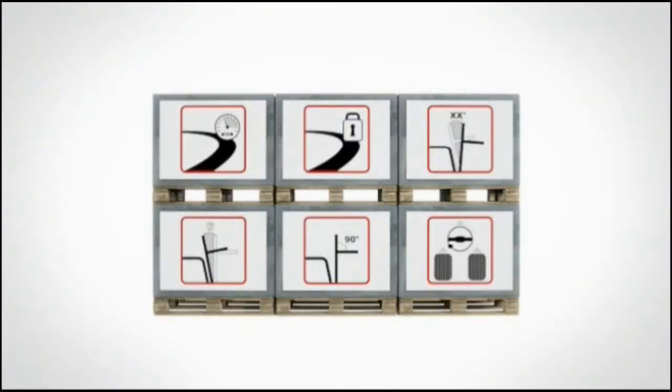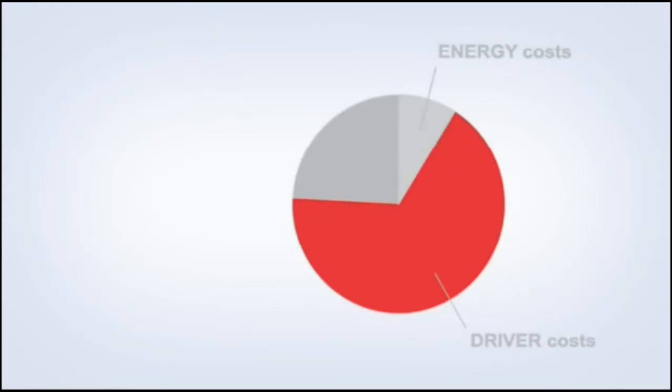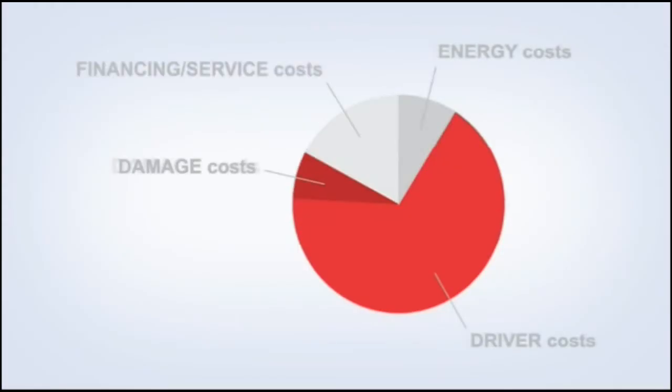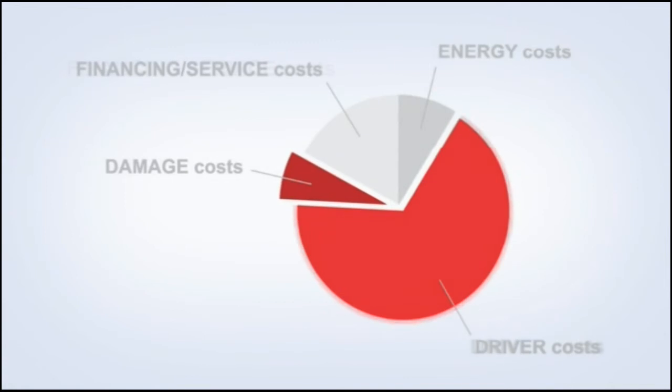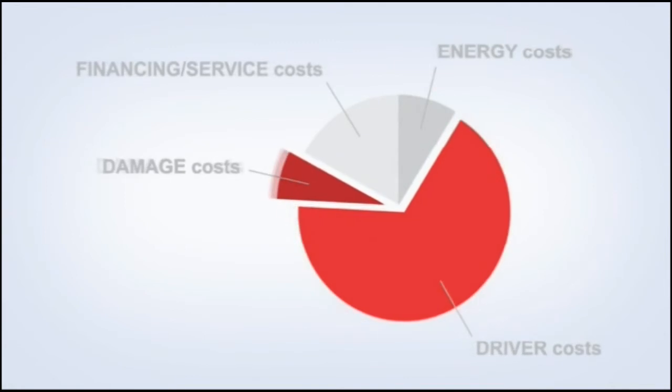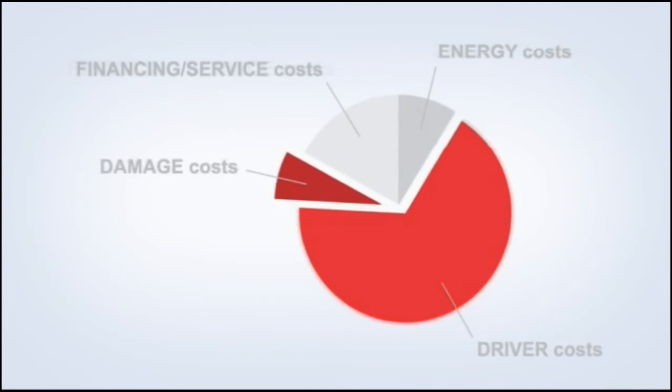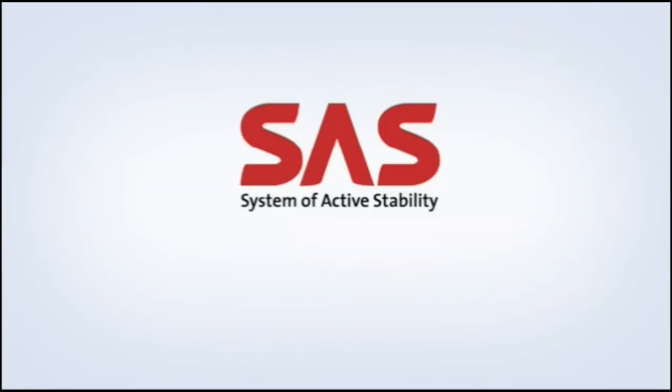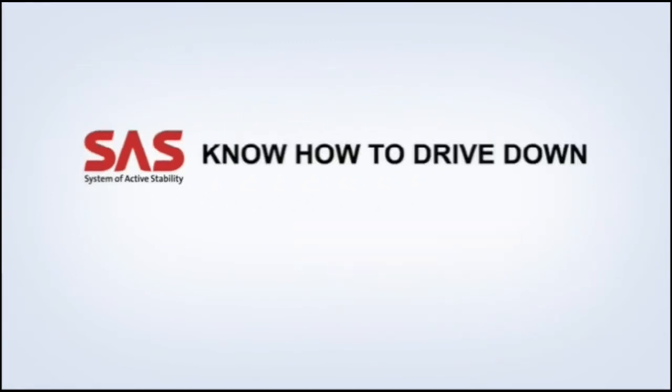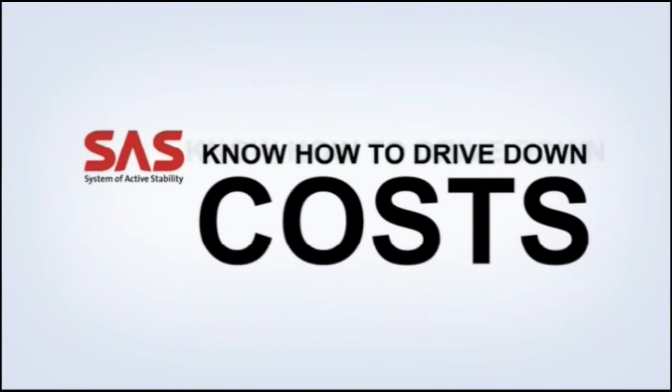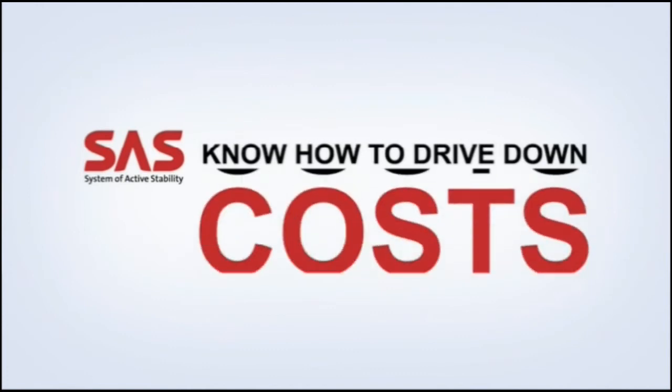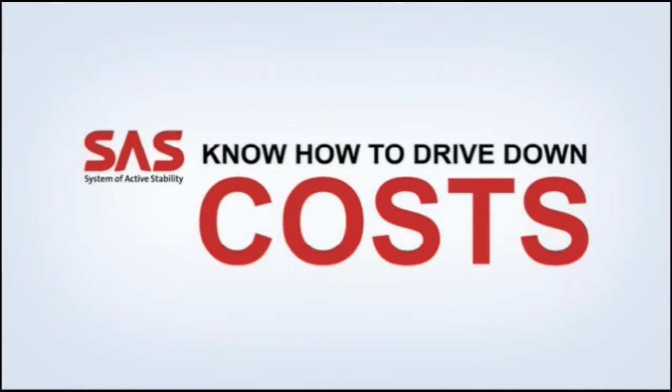Each of the six advanced SAS functions supports excellent safety, improved comfort, and higher productivity. They all work together to reduce driver costs and damage costs, delivering savings that you can see right away. That is why you can be confident that Toyota trucks with SAS know how to drive down your costs.